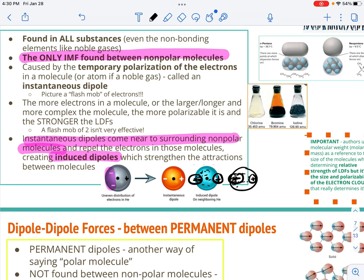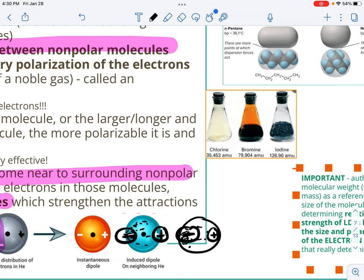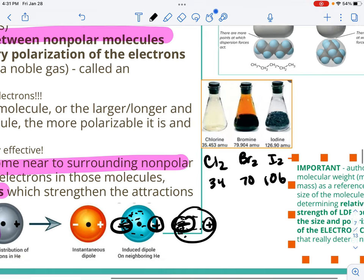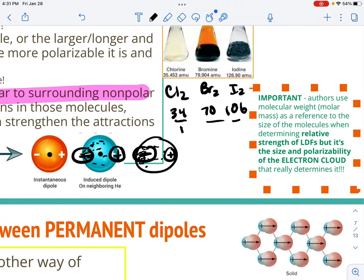The strength of London dispersion forces depends on how polarizable or how large the electron cloud is — the bigger the molecule, the more electrons, the more polarizable it is. I always use the halogens as an example: Cl2 has 34 electrons, Br2 has 70 electrons, and I2 has 106 electrons. With that many more electrons that can all end up at one end of the molecule, iodine ends up with strong enough attractions to hold it in the solid state. Notice I'm talking about total number of electrons, not just valence electrons — because it's the whole electron cloud.